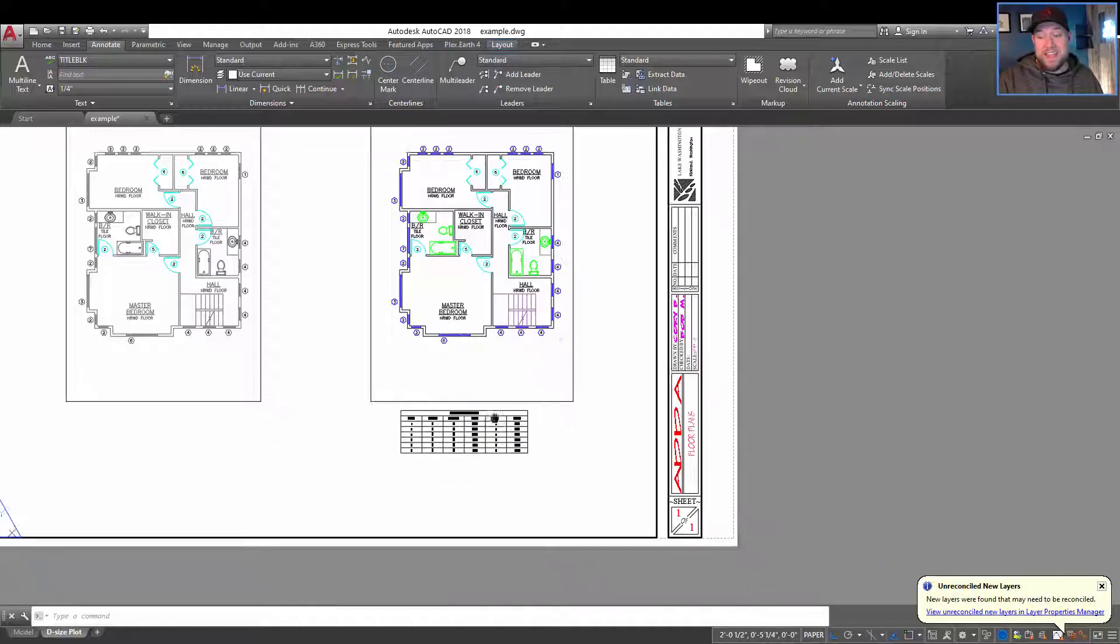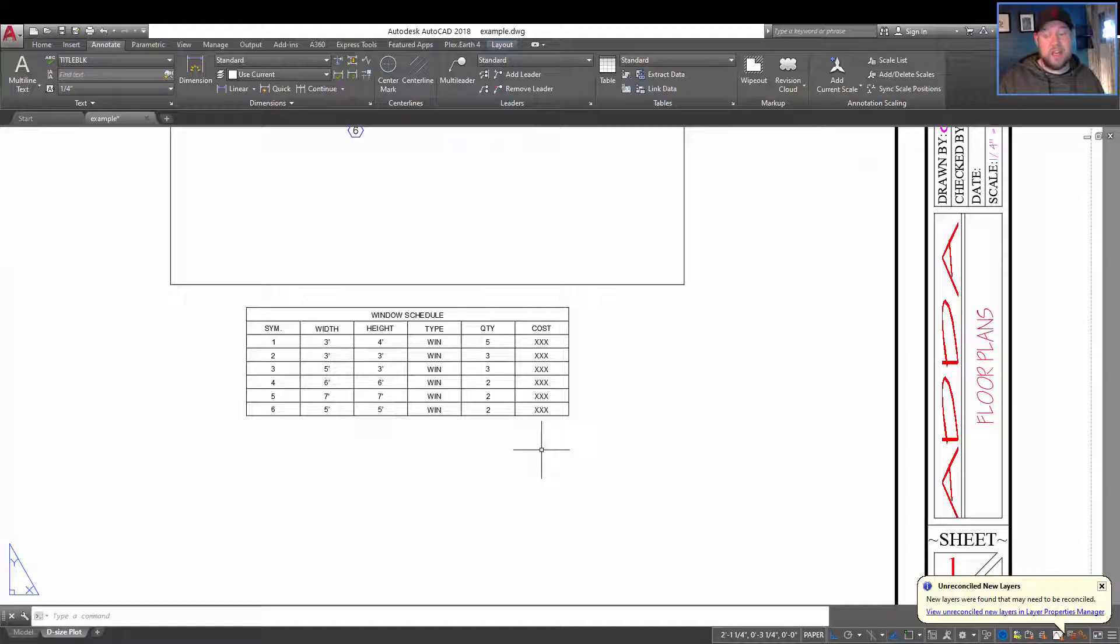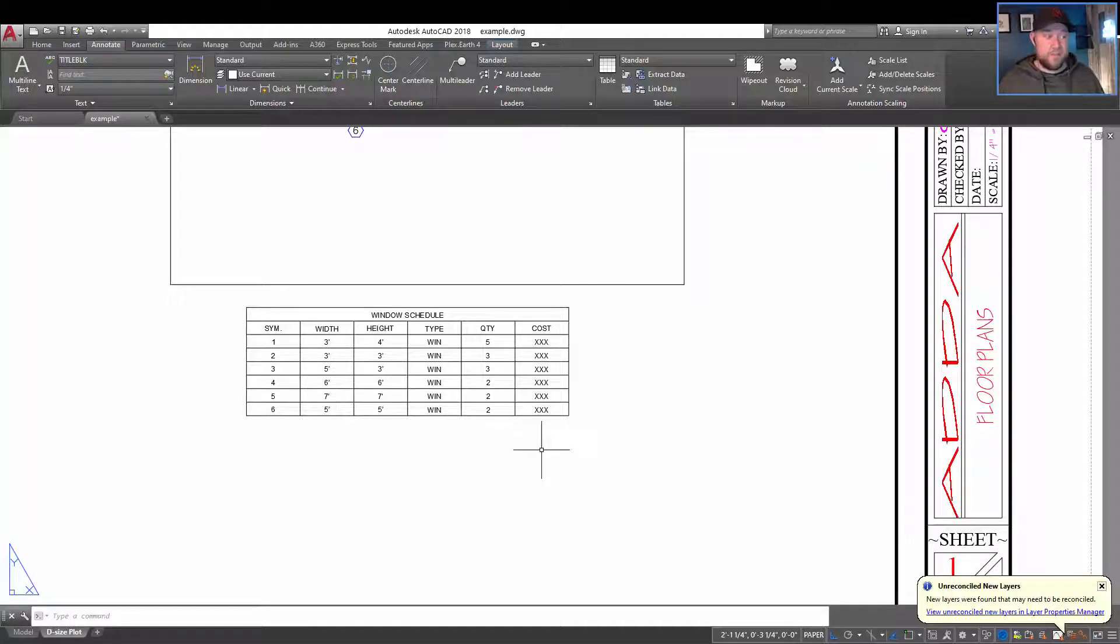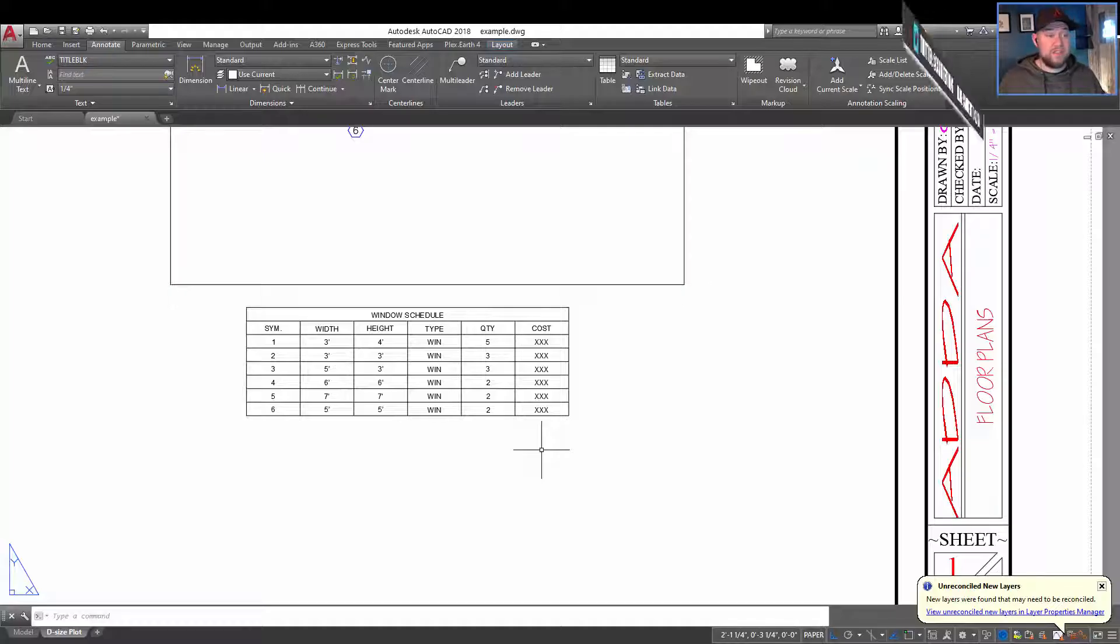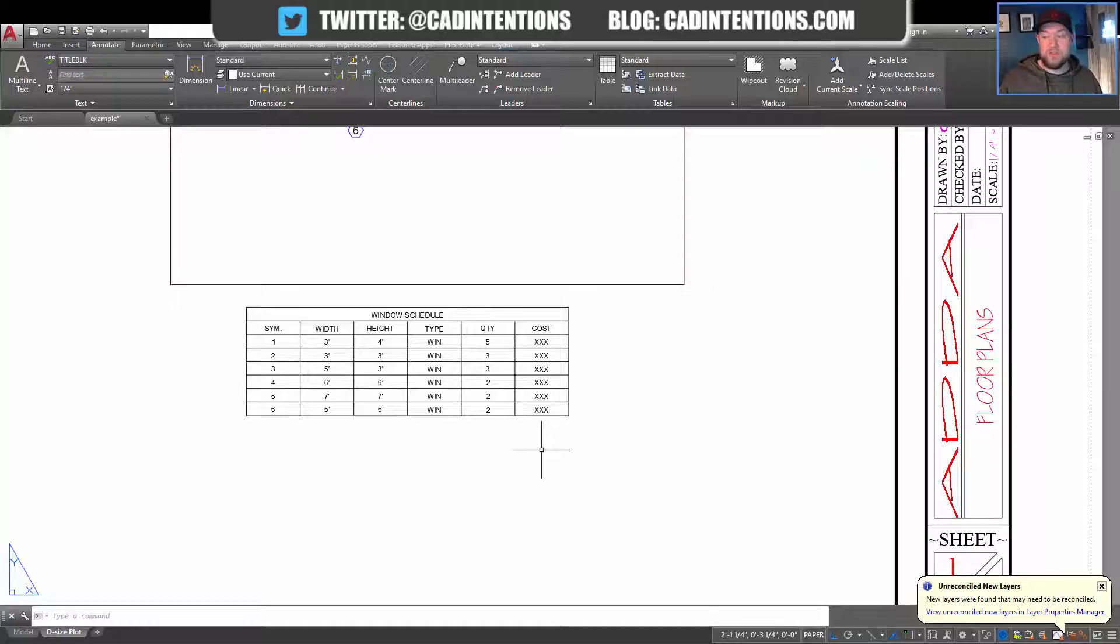So there you go. So that's a quick two-minute Tuesday look at linking data, in particular Excel tables. If you guys have any questions, let me know down in the comments. If you'd like me to dive deeper or show more examples, let me know that.